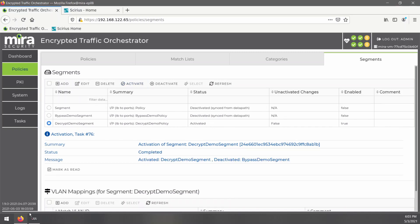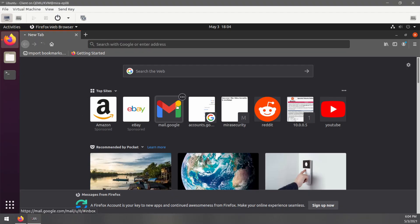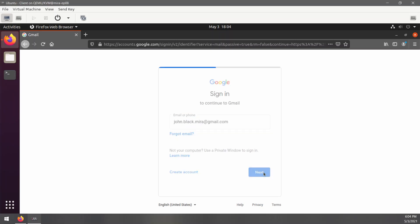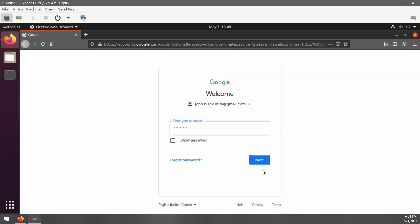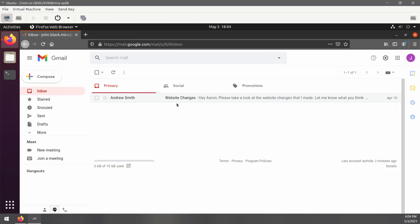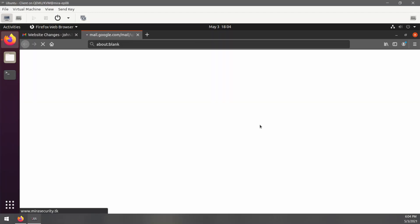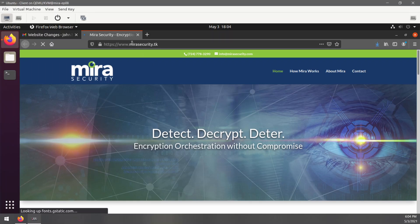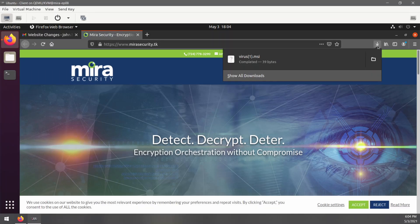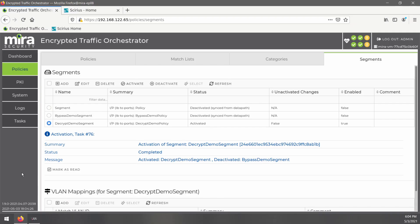Now let's go back over to our test client and we will open up Gmail and log into that email. And we'll go back to that site that was in the phishing email. As you can see, we are back at that fake Mira Security website and that file did download again. Now let's see how our IDS did this time.